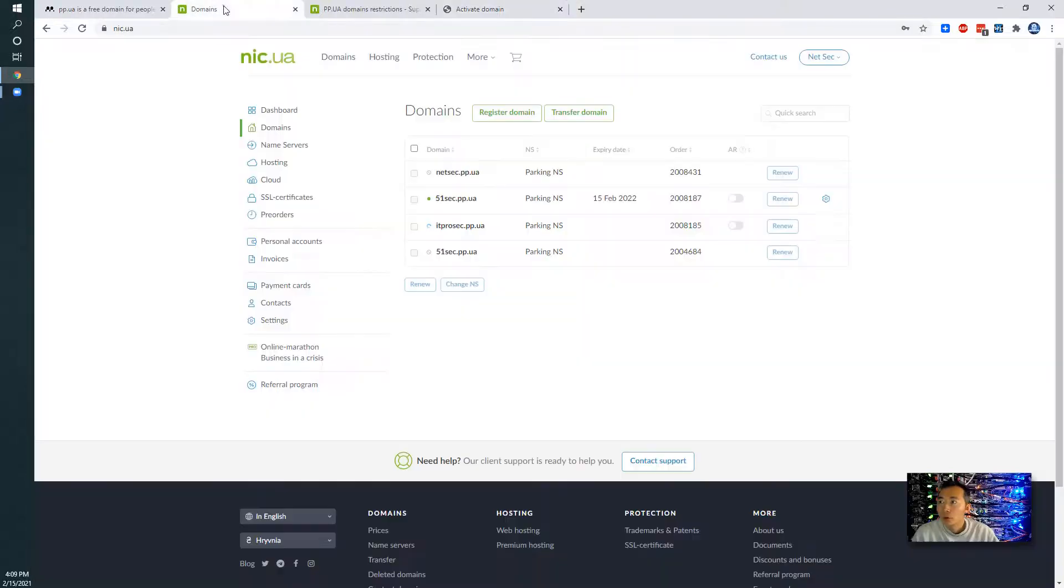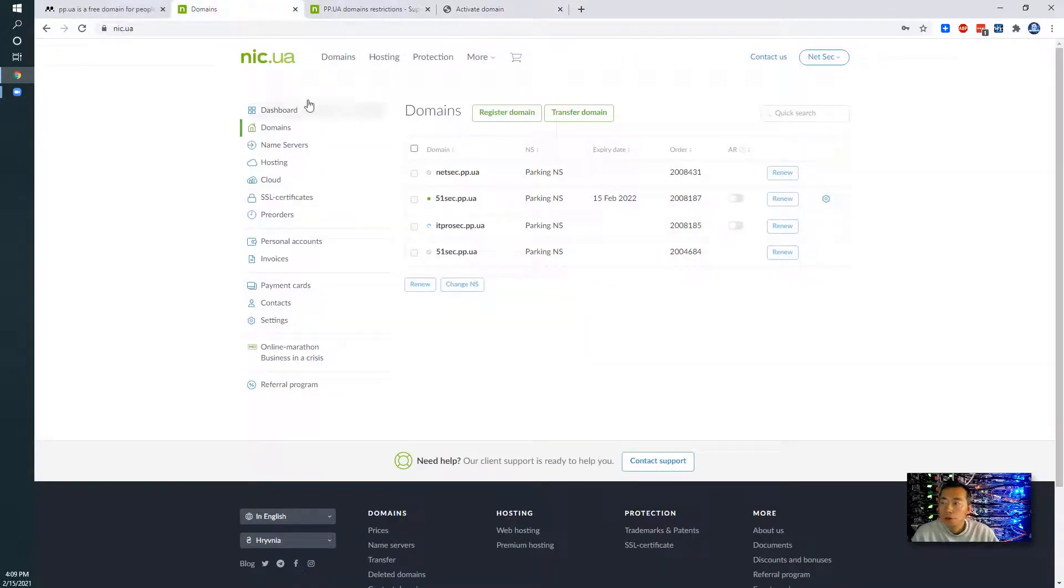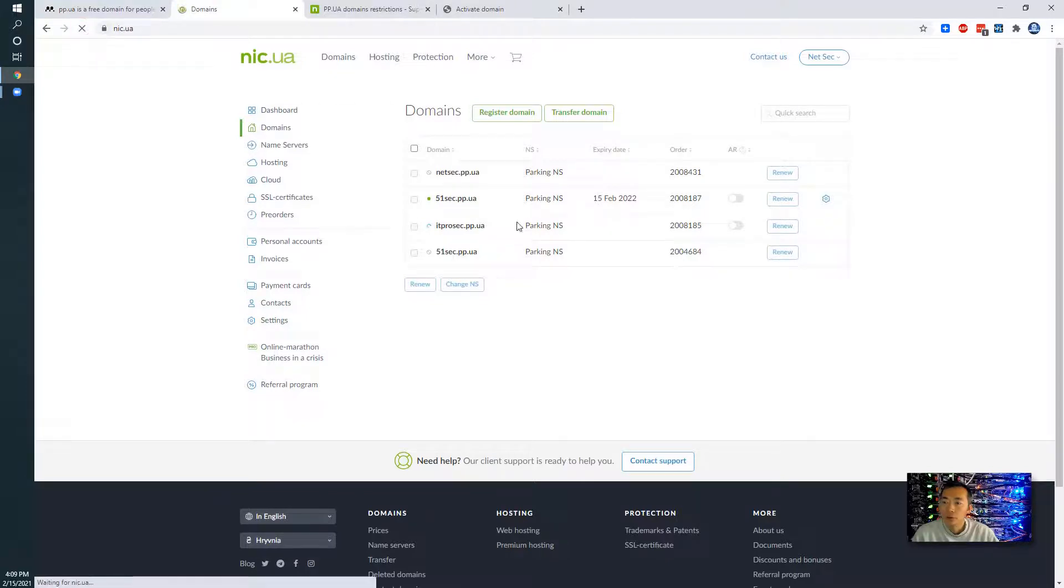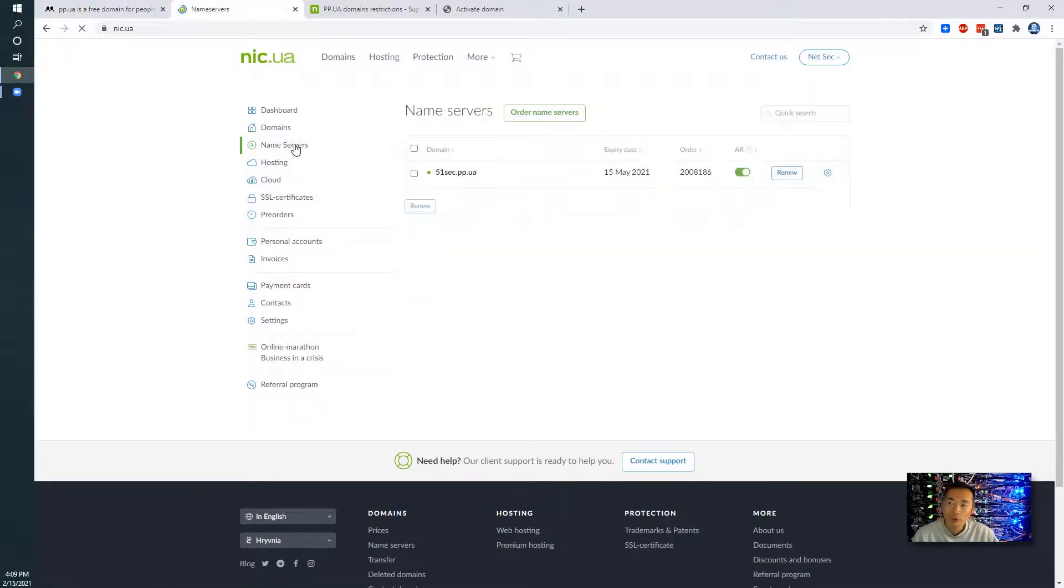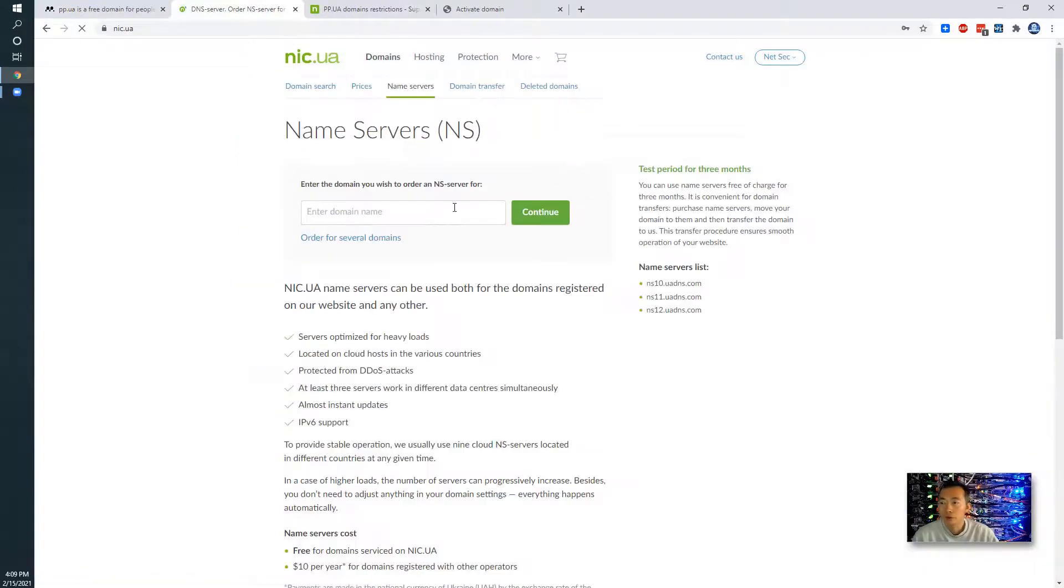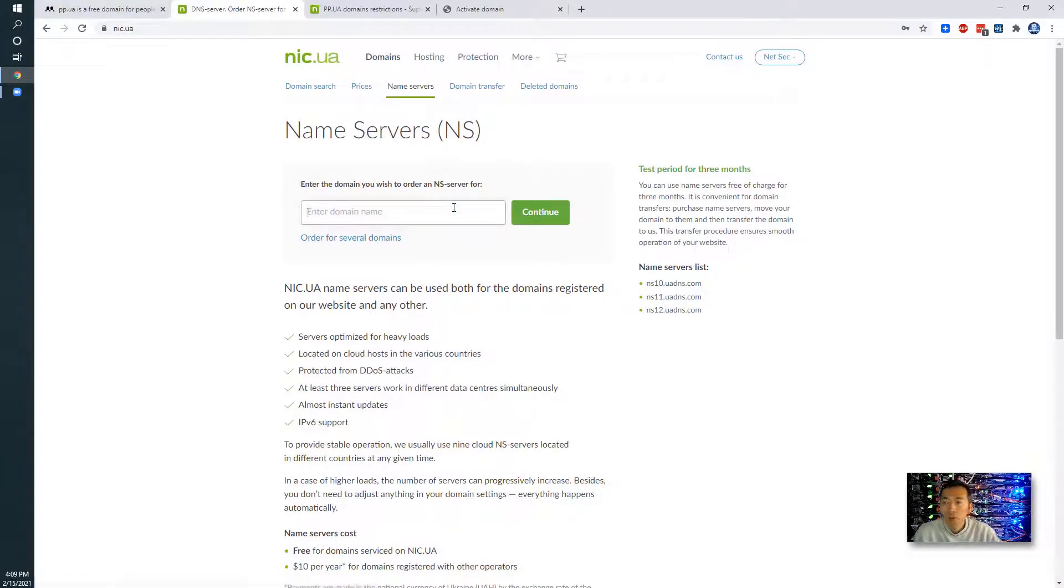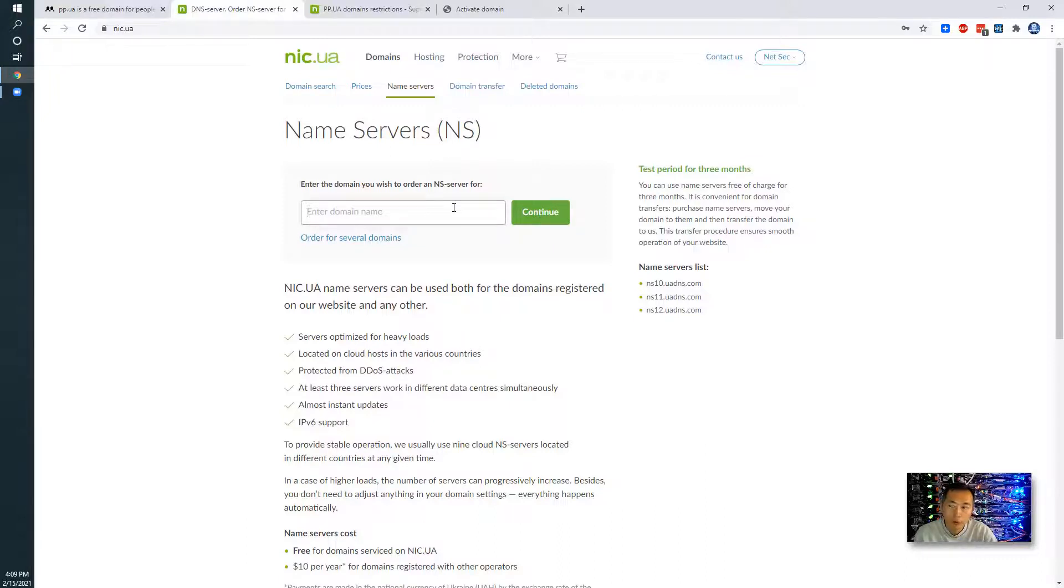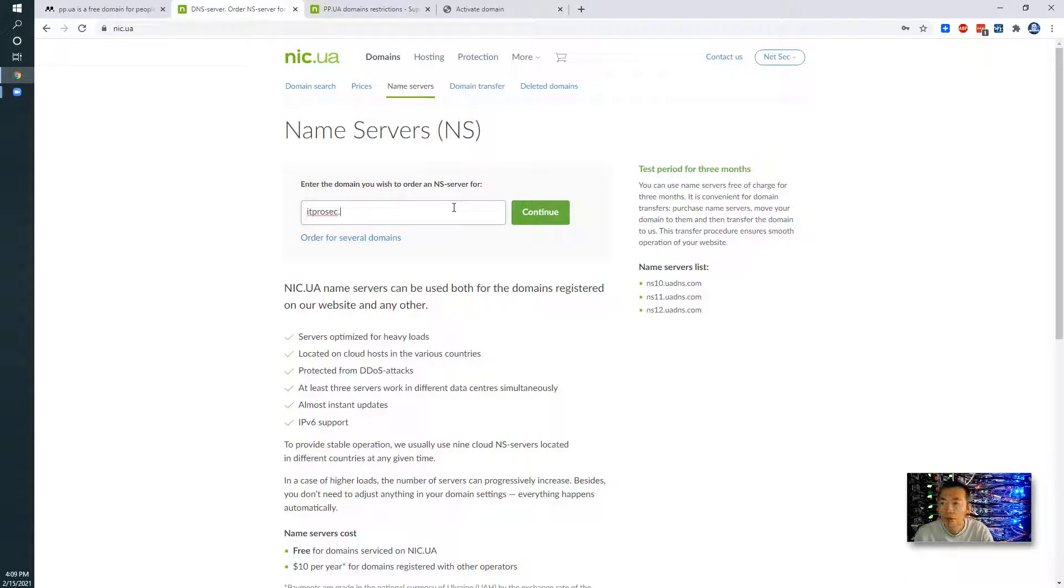So now we can go back to the dashboard here. You can create name servers. I created one before. Now we can create a new one for the name server. This is free from nic.ua website but only free for three months. So if you're just temporary testing it, you can order a free one.